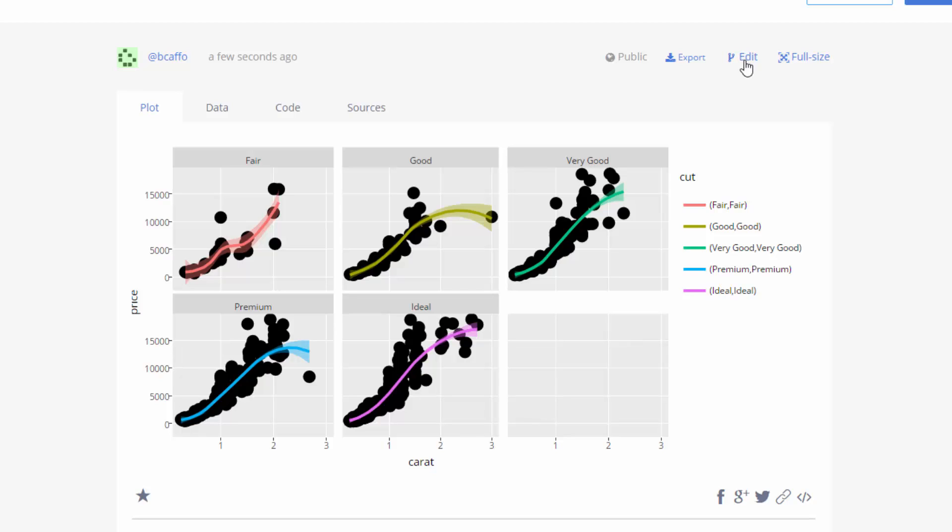I think Plotly is fairly self-explanatory, but they also have videos on how to use it and a lot of tutorials. So try exporting a graphic to Plotly and working with their user interface, playing around with it, changing the axes, changing the variable names, and so on.